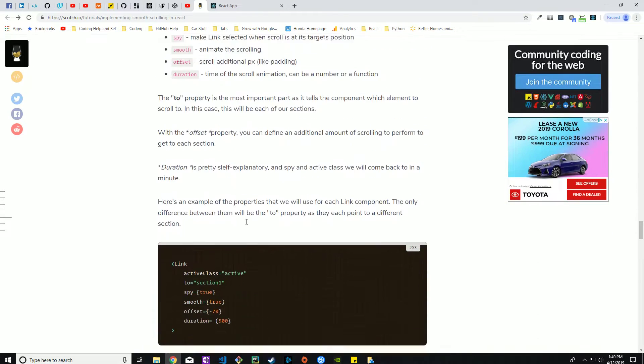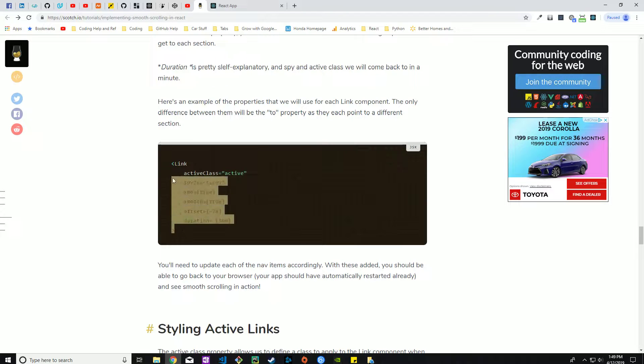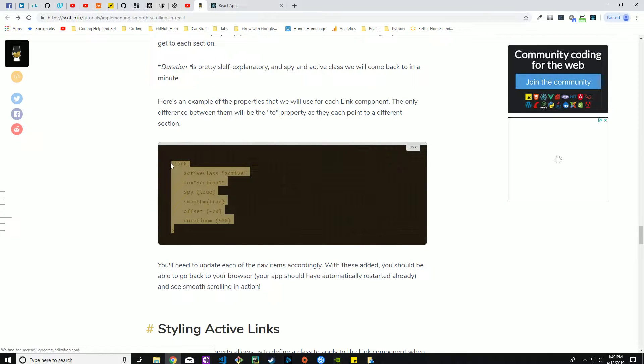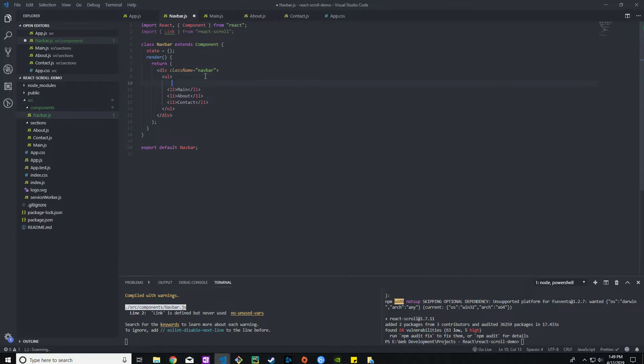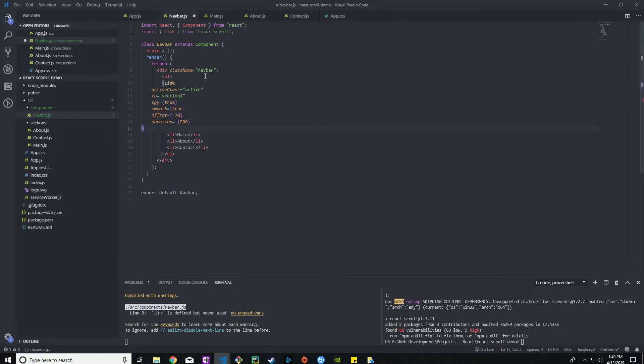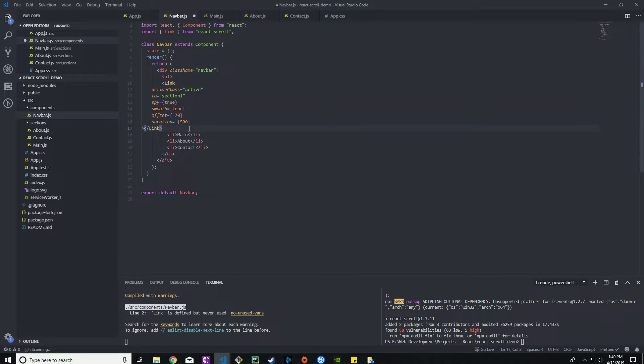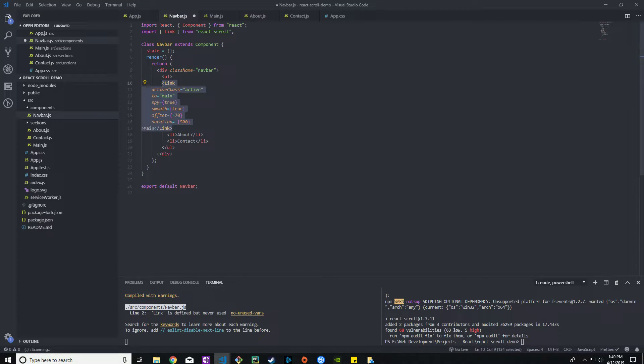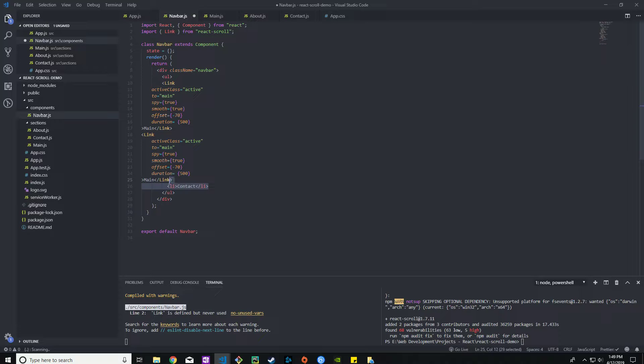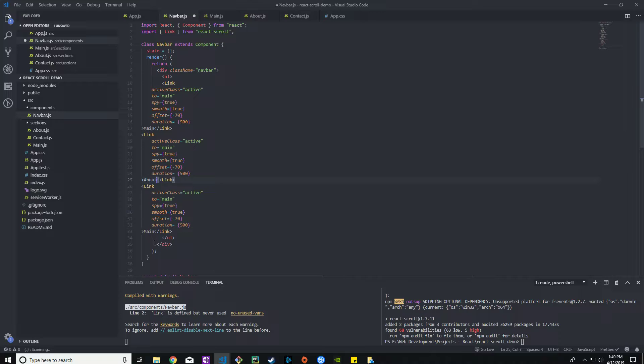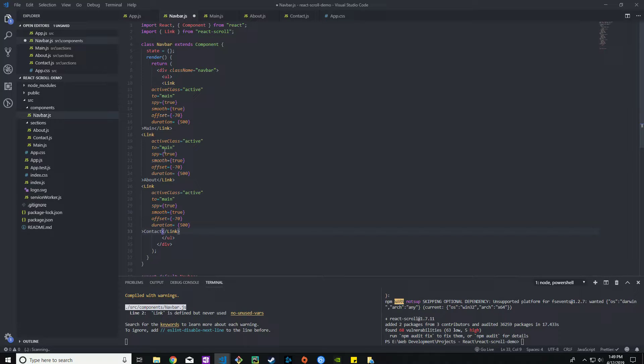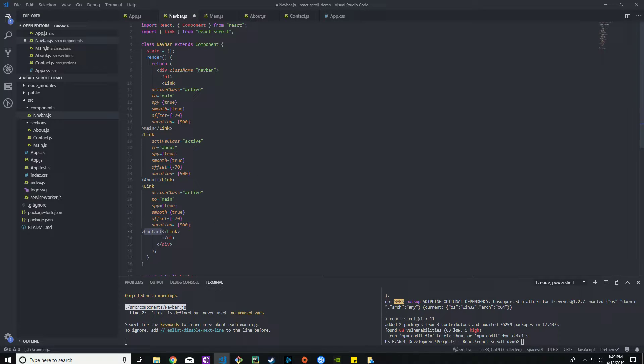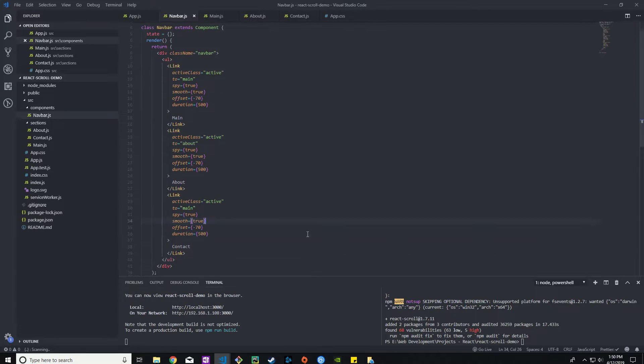What we're going to do is import link from react-scroll. We need to import that on the navbar page. We need to make all these instead of list items they need to be links. Let's go ahead and toss that right there. The link is actually going to be main. Let's just go ahead and copy this. We have about and contact.